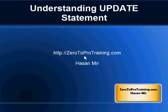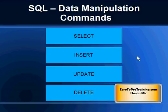Hello, in this session we will talk about understanding UPDATE statement. This is Hassan Mir from ZeroToProTraining.com. We are taking these lessons in context of SAP HANA database, using SAP HANA Studio client to connect to the database.